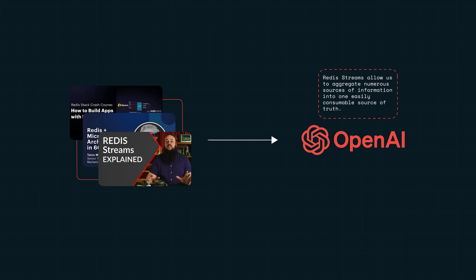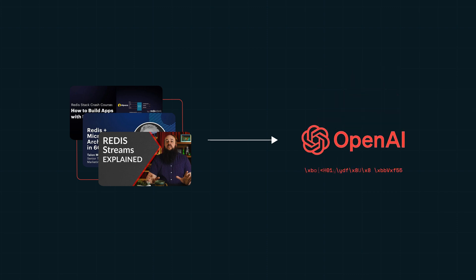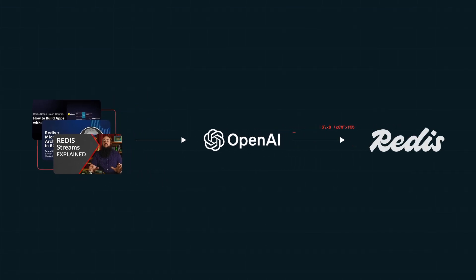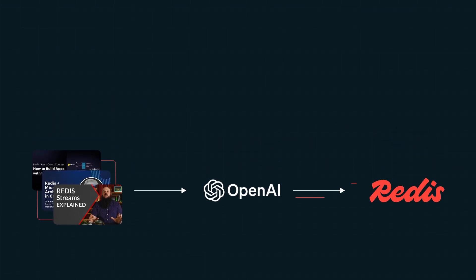Next, you use the LLM to generate vector embeddings for each video summary and store the vectors in a vector database like Redis.